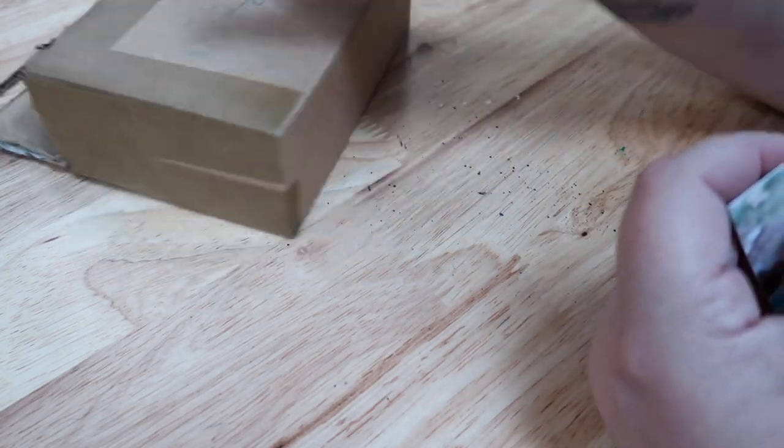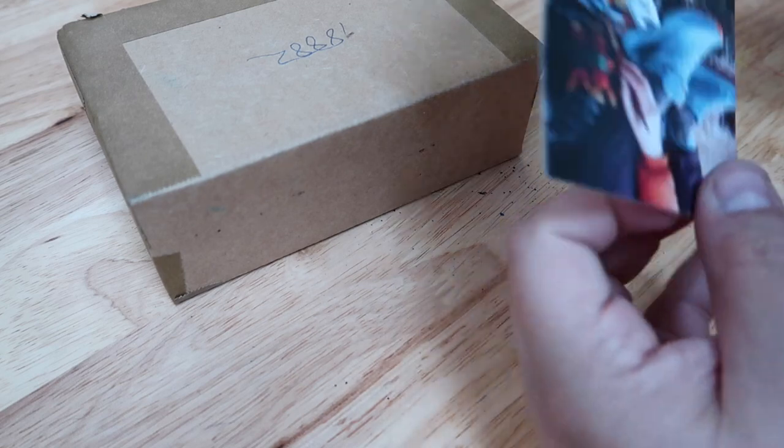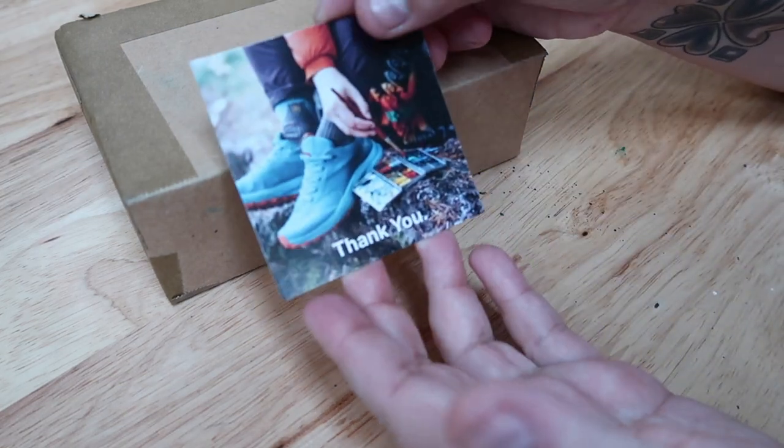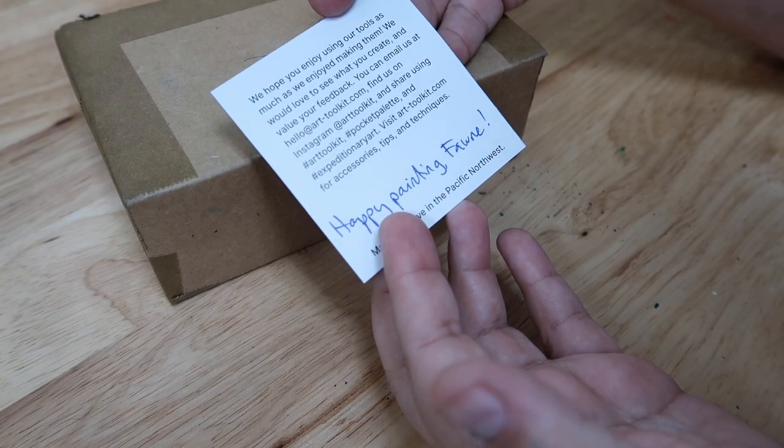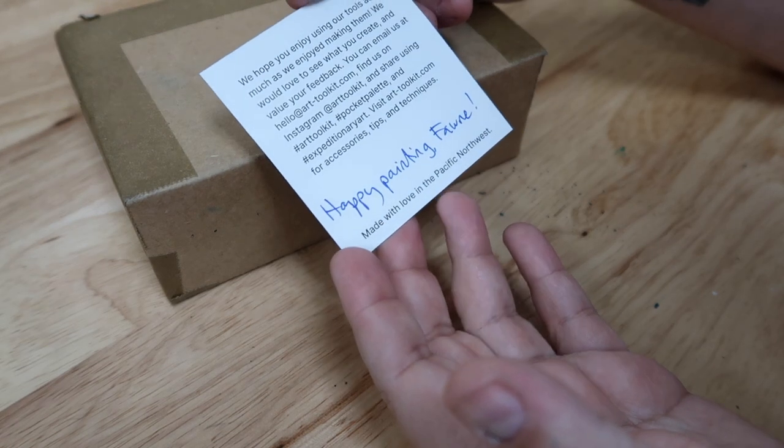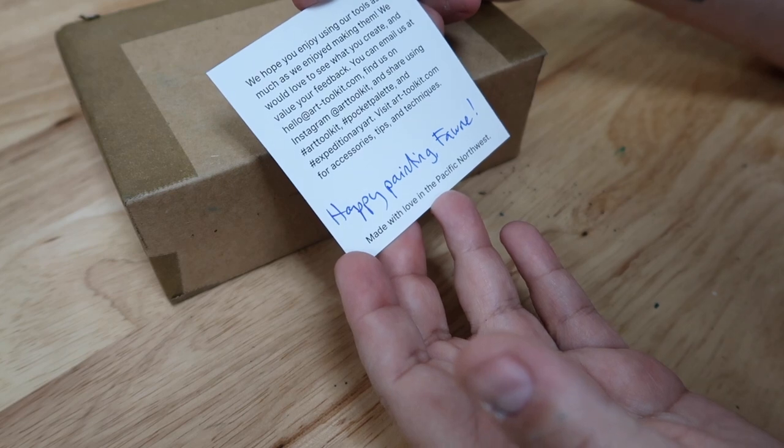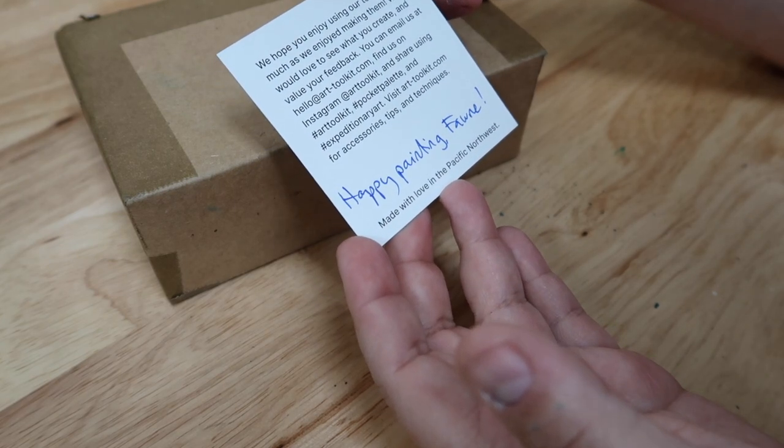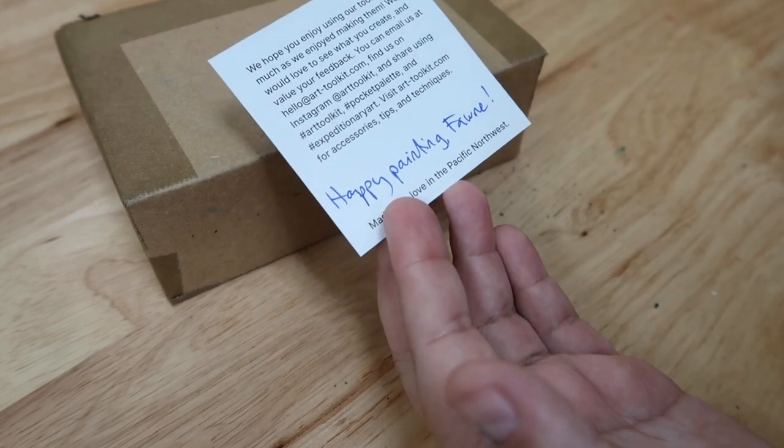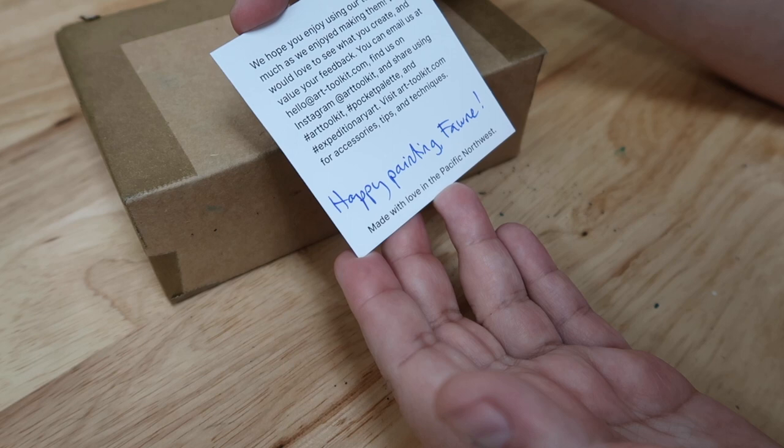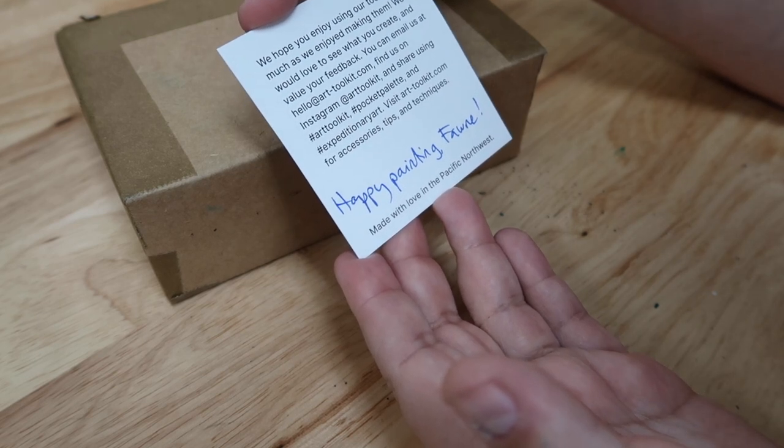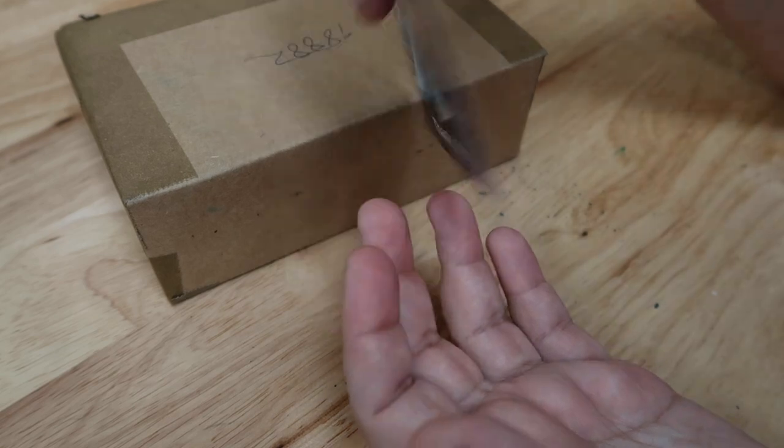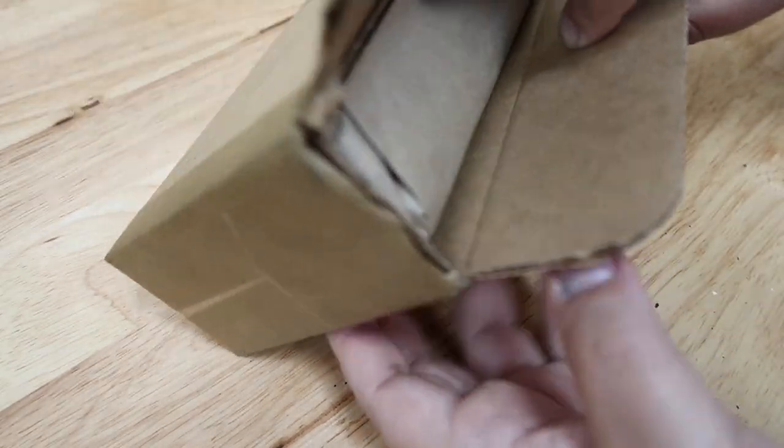I thought I would treat myself to new art supplies, so I bought some tiny tiny art palettes from, let's see if I can pronounce it right, Expeditionary Art. And so this is the very popular pocket palette art toolkit. You will see them all over Instagram and YouTube and I definitely have bought into the hype and I'm looking forward to trying something new.